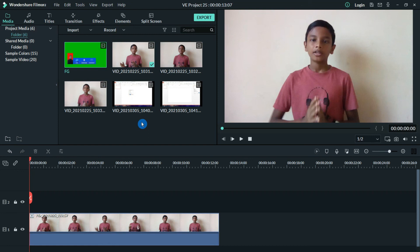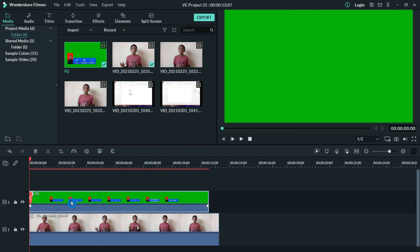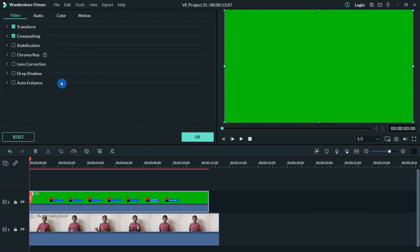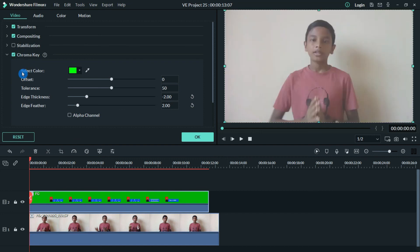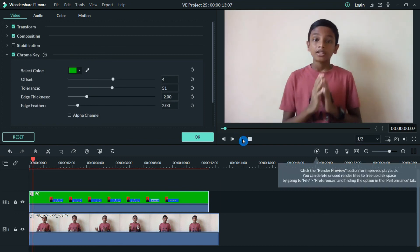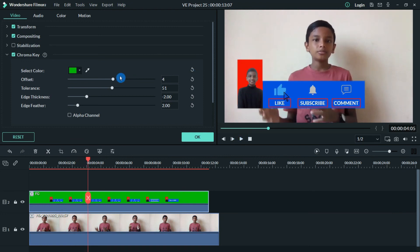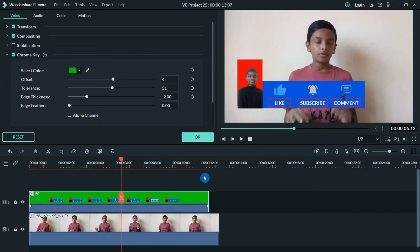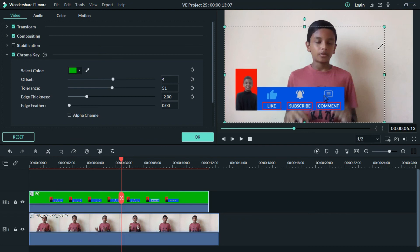Now I'll show you how to apply the green screen effect in a video editor — this works with almost all editors. Import your background video and the green screen animation. I'm using Filmora 9: double-click the animation clip and click Chroma Key. Use the eyedropper tool to select the green color, and then reduce the feather value until the edges look clean and perfect. You can then drag and reposition the animation over your video.